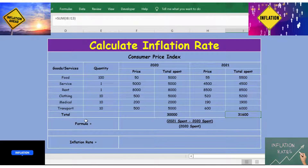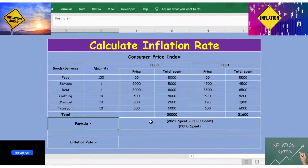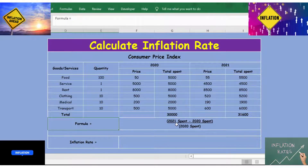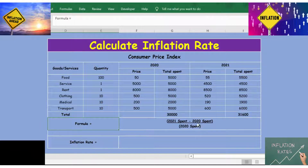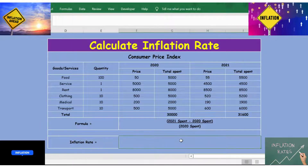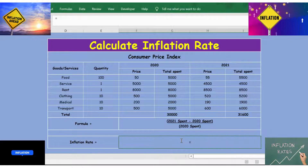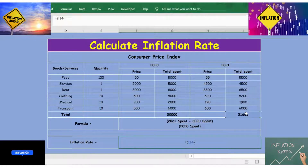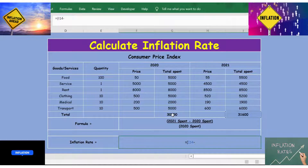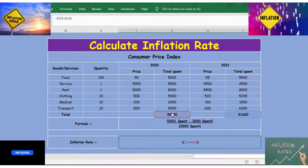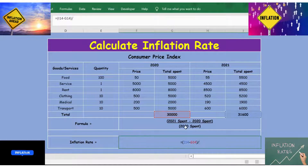Now we have both totals. The inflation formula is: 2021 spend minus 2020 spend, divided by 2020 spend. So I use: equals open bracket, 2021 spend minus 2020 spend, close bracket, divided by 2020 spend.